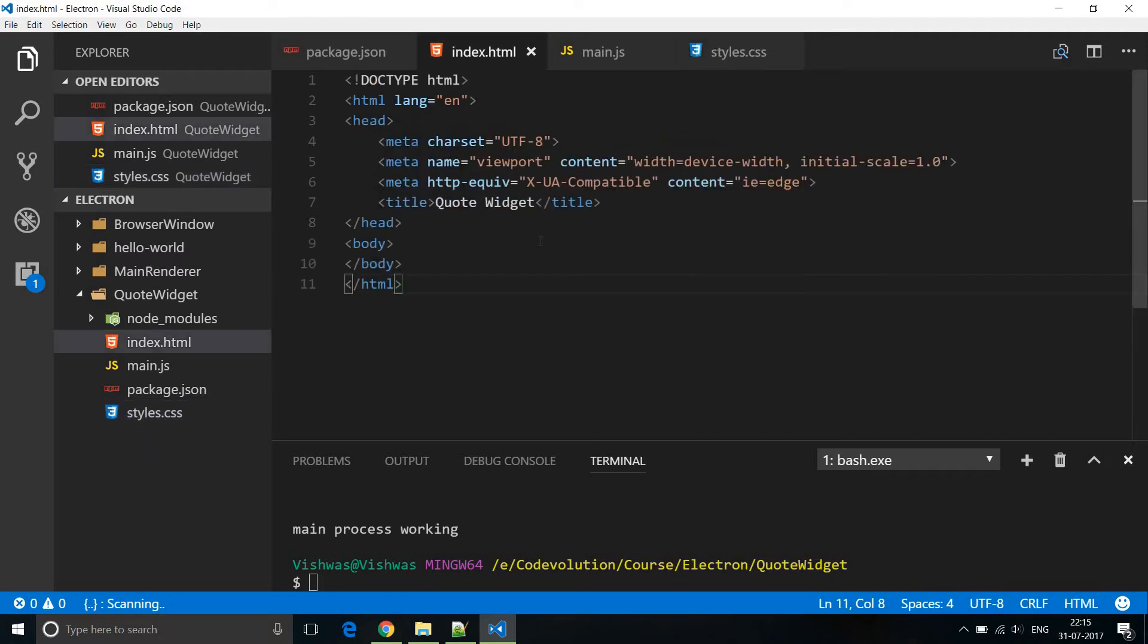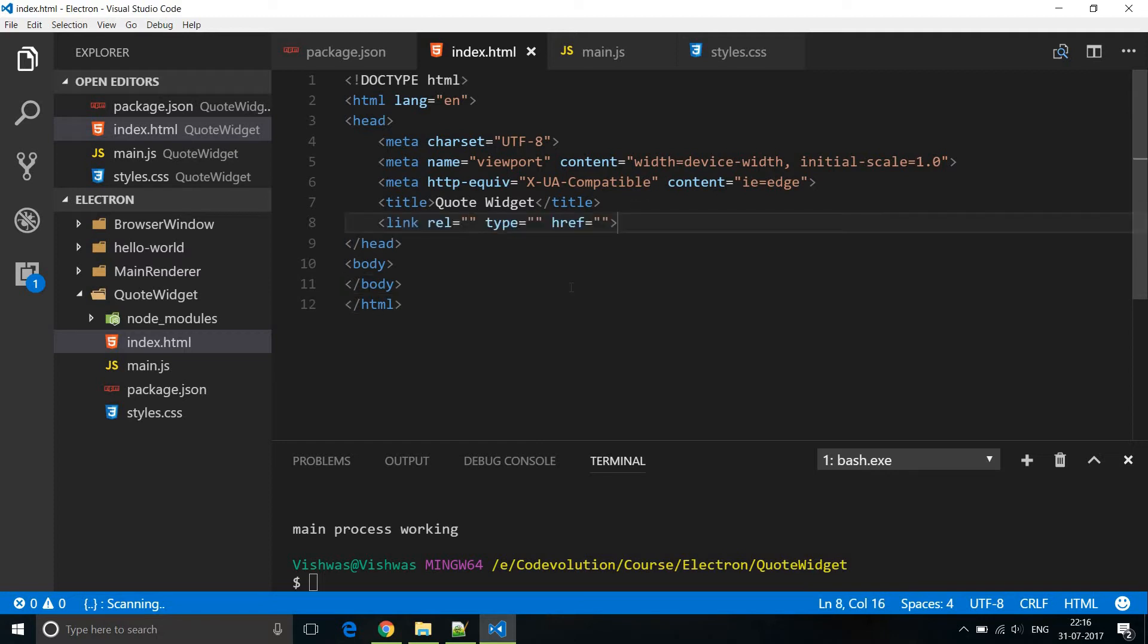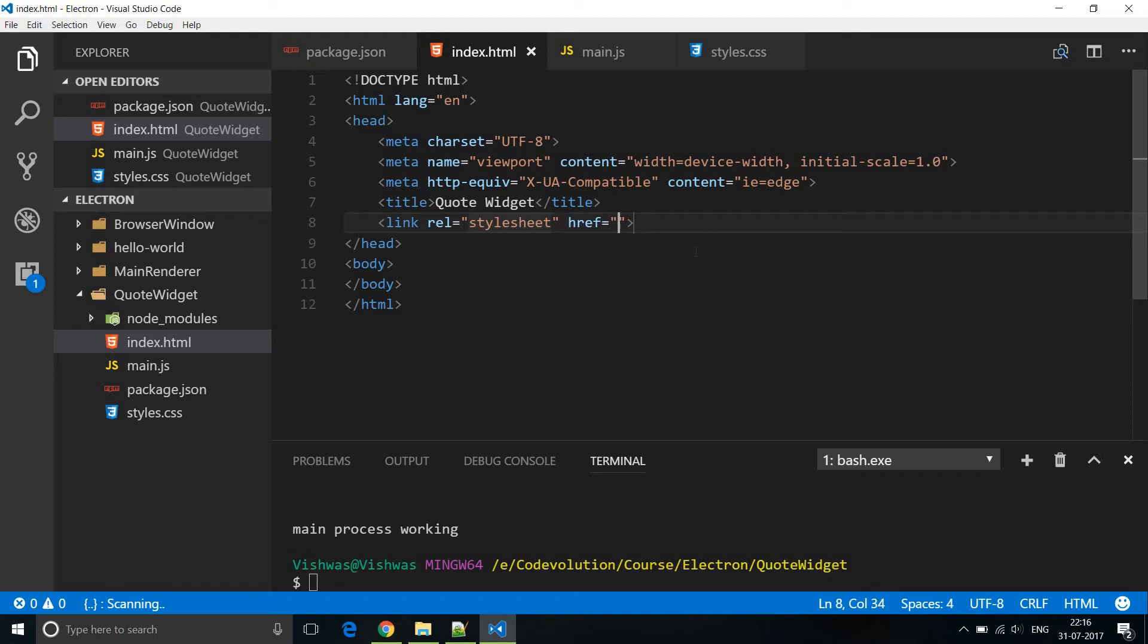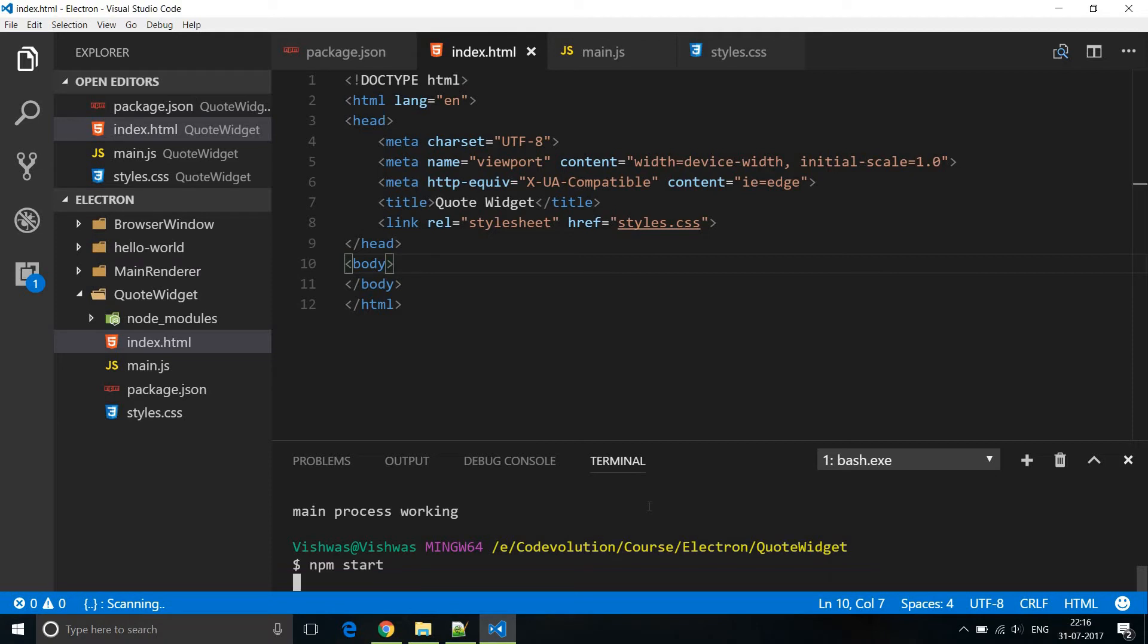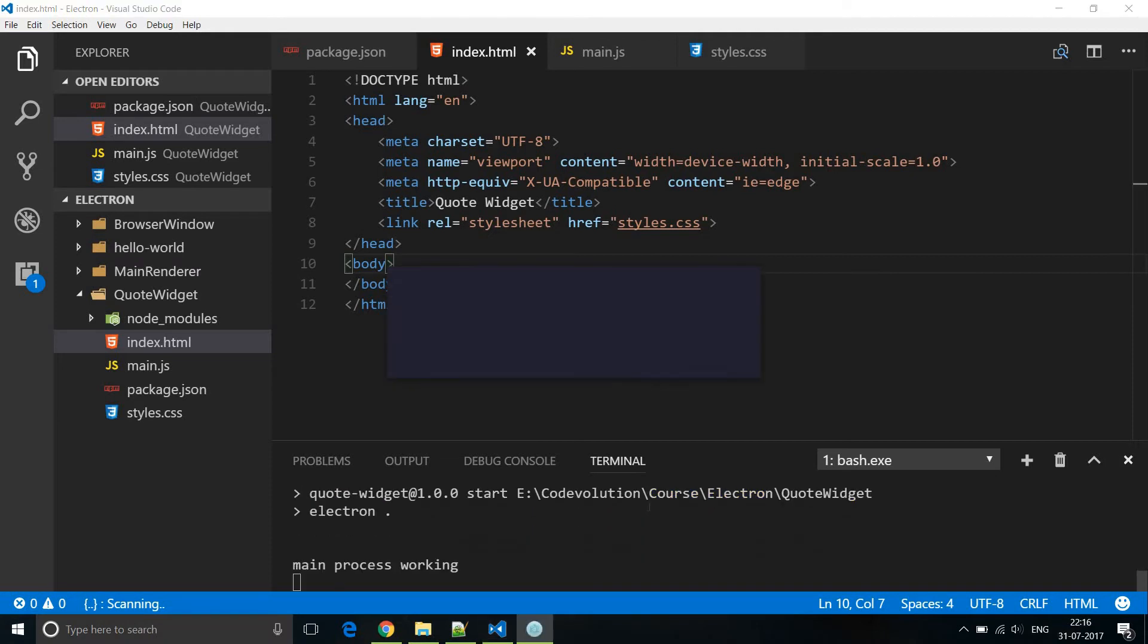Now back in our index.html let's add this reference. So we use the link tag rel is equal to stylesheet. We don't need a type and then href is going to be styles.css. Alright let's save this and run it. npm start. There you go. Alright that looks decent so let's continue with the code. Let's close this.